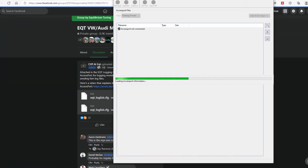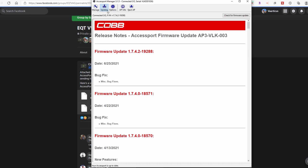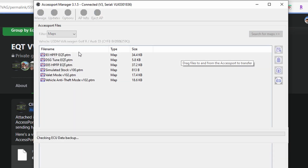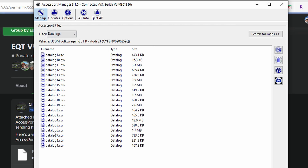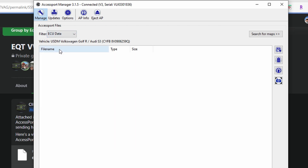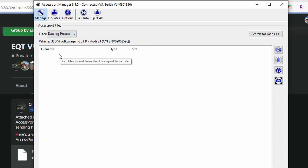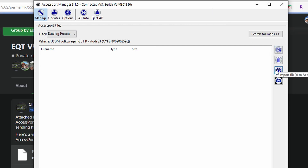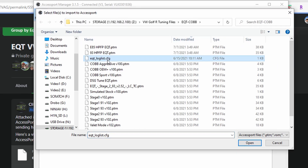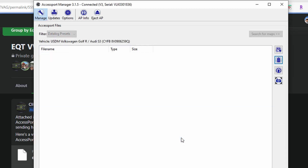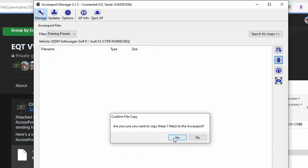Now you can open up your AccessPort Manager, which hopefully you're familiar with. Every time I open it up, I just check for firmware updates to be sure I have the most current version — and in this case I do. You've got several options here: this is the list of tunes I currently have on my access port, these are my data log files from previous logs, this is the actual startup image which you can customize, and finally here is where we put our data log configuration file. There are two ways to get this over: you can import it using the access port itself, or you can just drag and drop from your download folder and it will import into the access port.